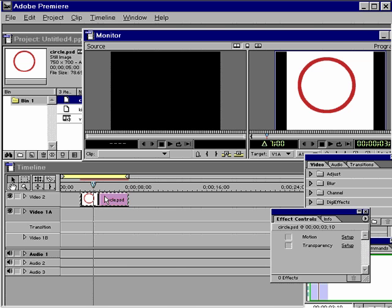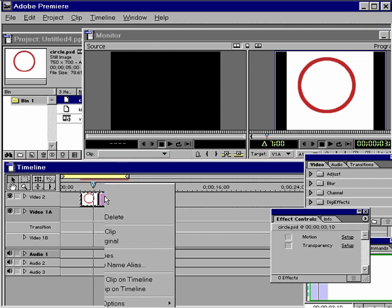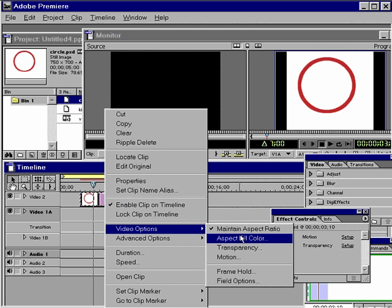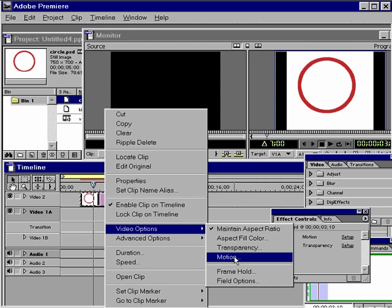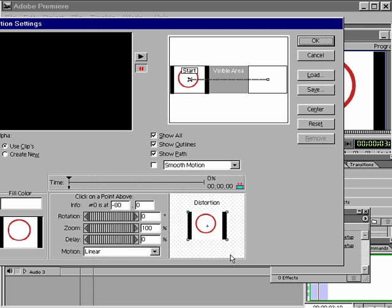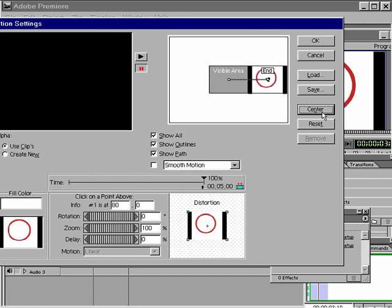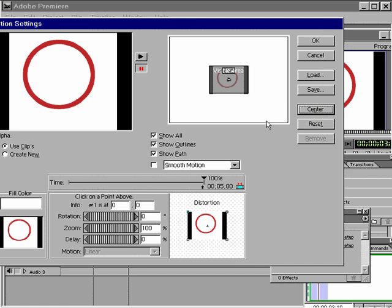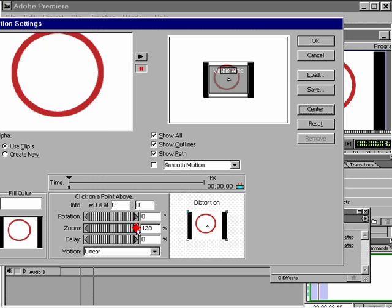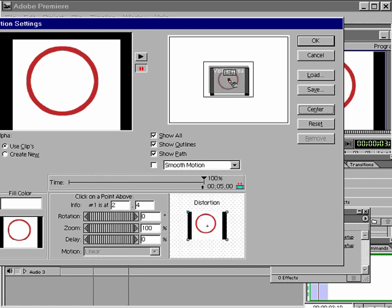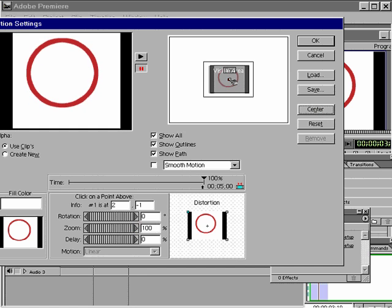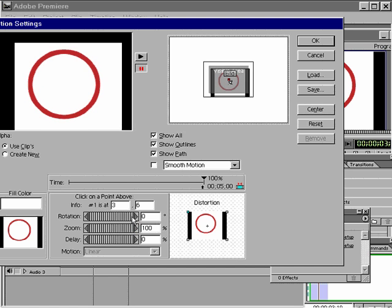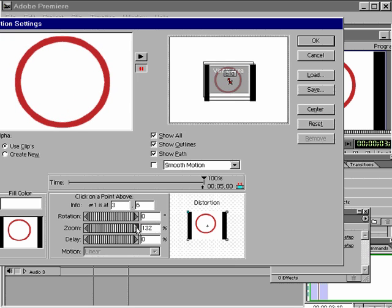That is to zoom in on this image until the black edges are gone. I'll select this image, right-click on it, and go to video options, then motion. Initially, I'm going to center the object, click on the last keyframe, and center the object. Then reselect the first keyframe and zoom in until our black edges are gone. We can position this object further down and zoom in on the last keyframe.